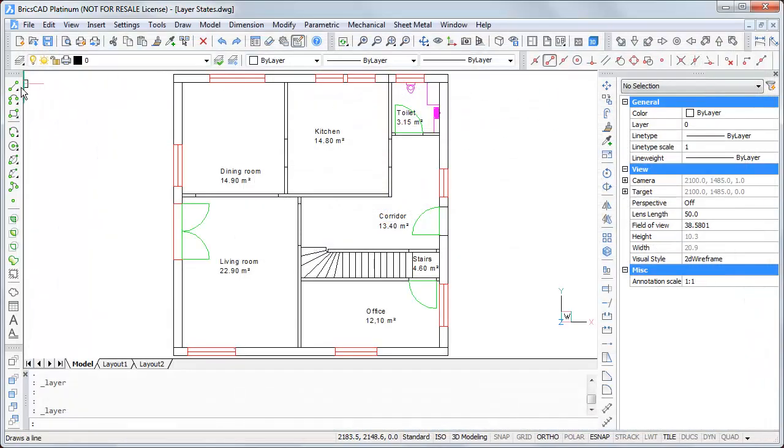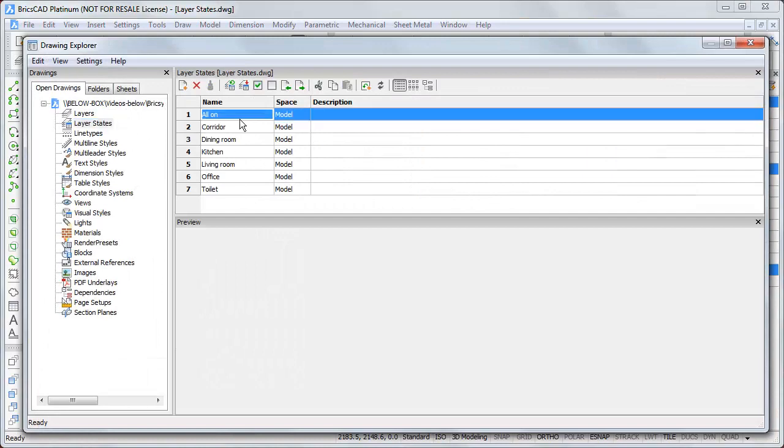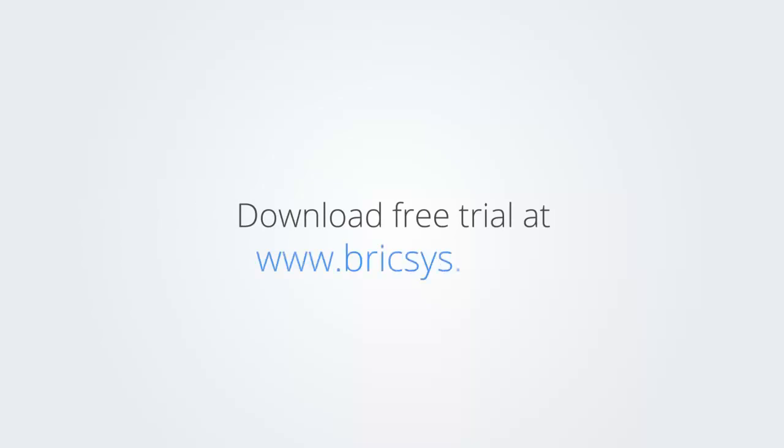So, thank you for your attention. And good luck to reproduce this. Download the free trial version of BricsCAD at www.bricscad.com and check it out for yourself.